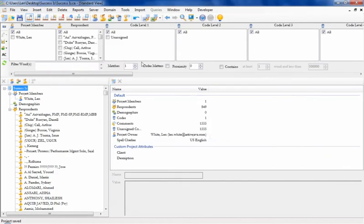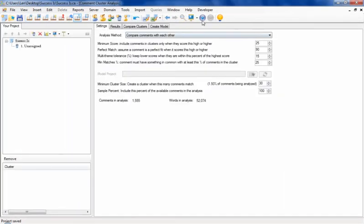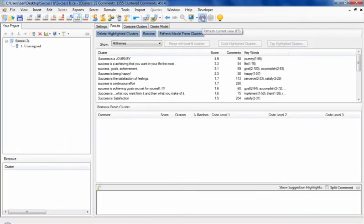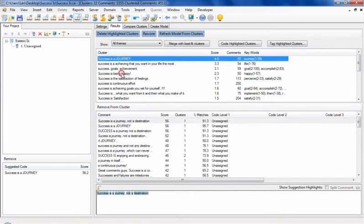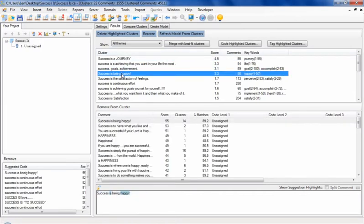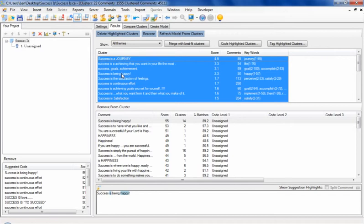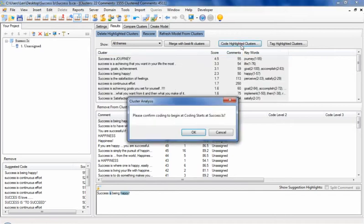If the project is large enough, or if you have a model that contains expected themes, Symphony's cluster analysis view can perform an initial analysis for you. The resulting clusters and contained comments can then be coded with a single mouse click.